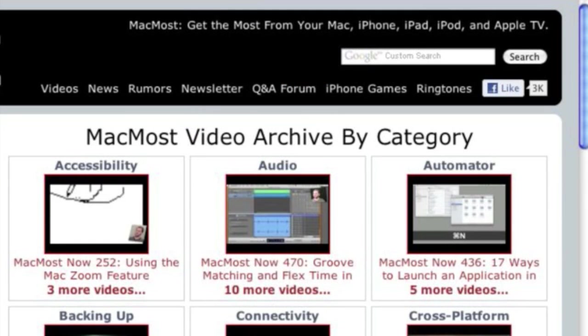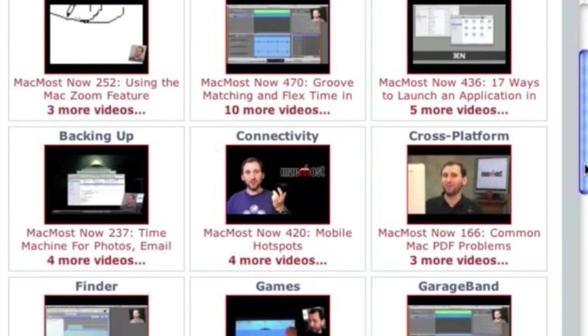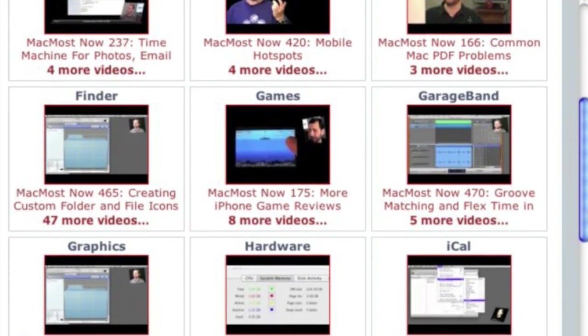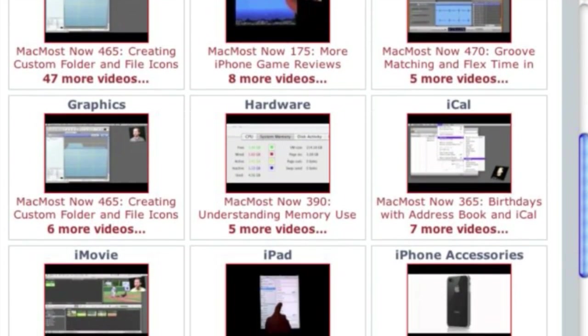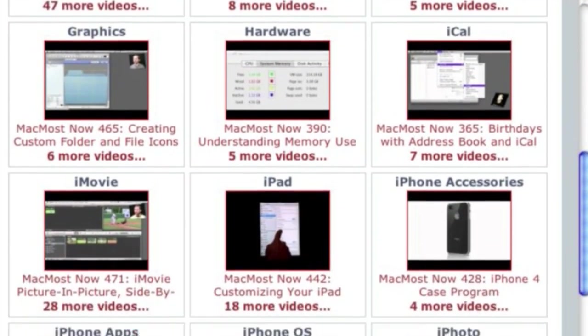Want more video tutorials? Just go to MacMost.com, click on the videos link at the top of the page and then you can view all of the hundreds of MacMost videos by category.